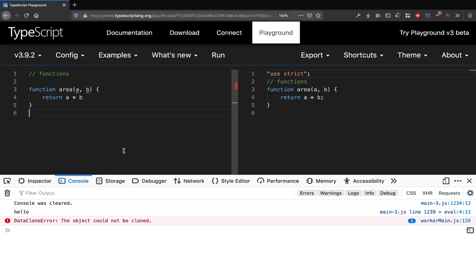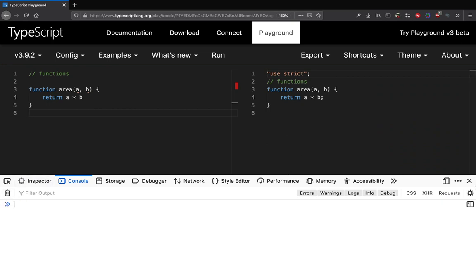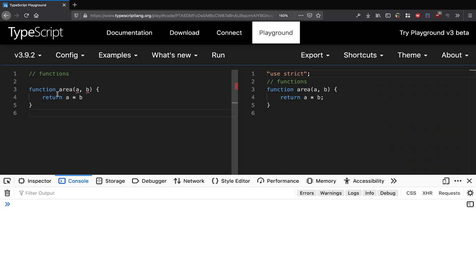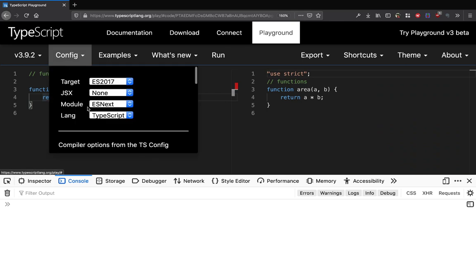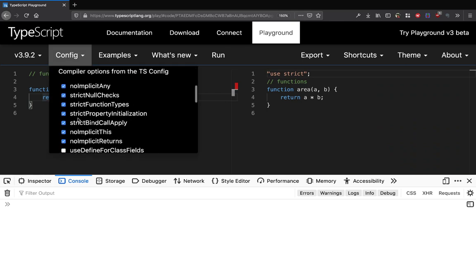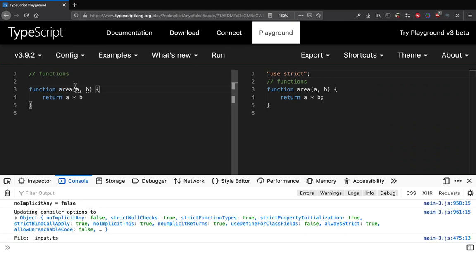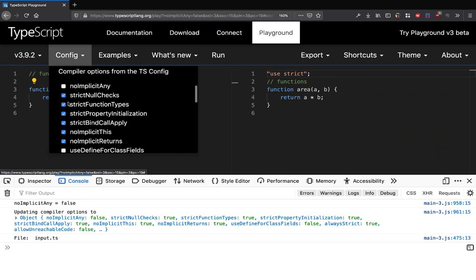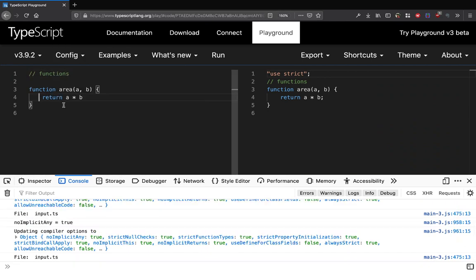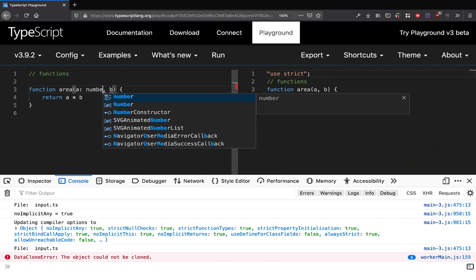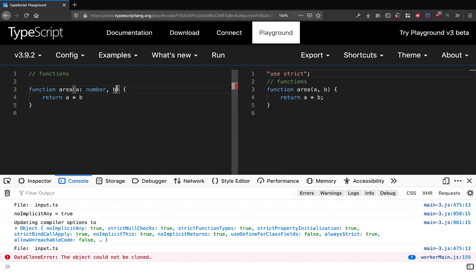We already have an issue here - parameter A implicitly has any type and parameter B implicitly has any type. There is a configuration flag called no implicit any. This error means that you need to define the type of the parameter. I'll say A is going to be of type number and B is also going to be of type number.